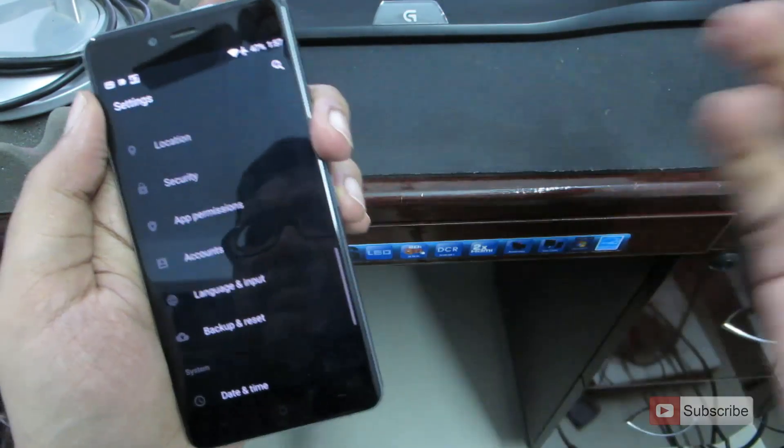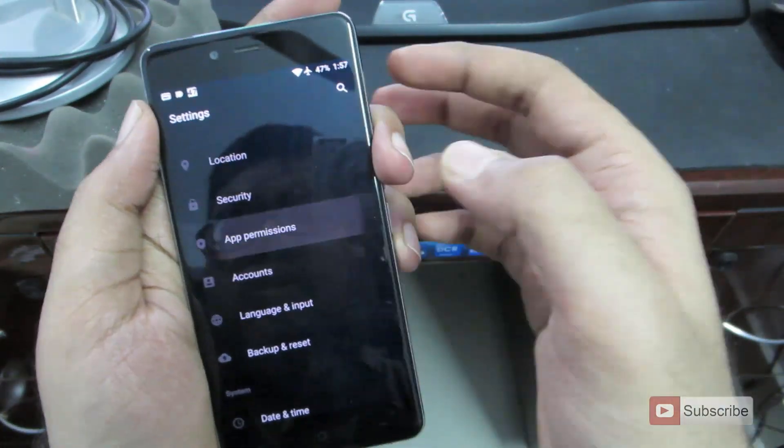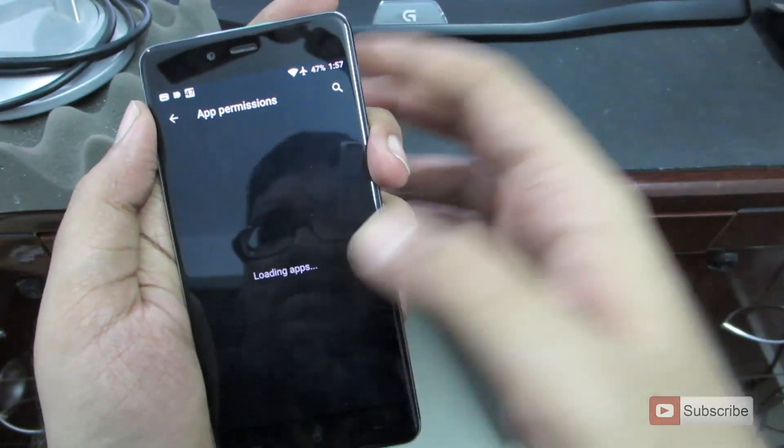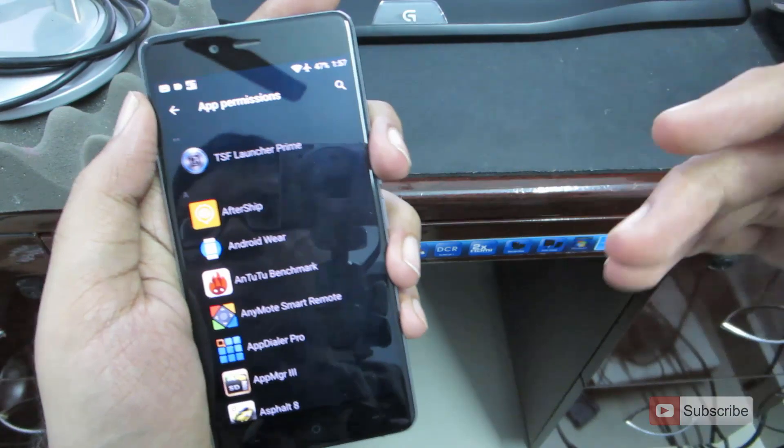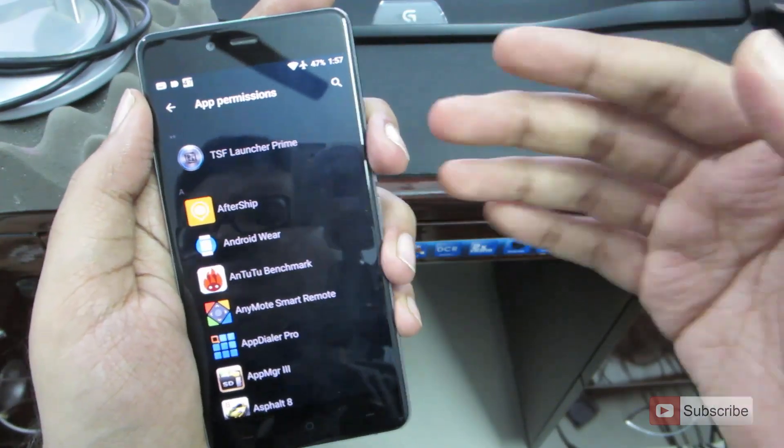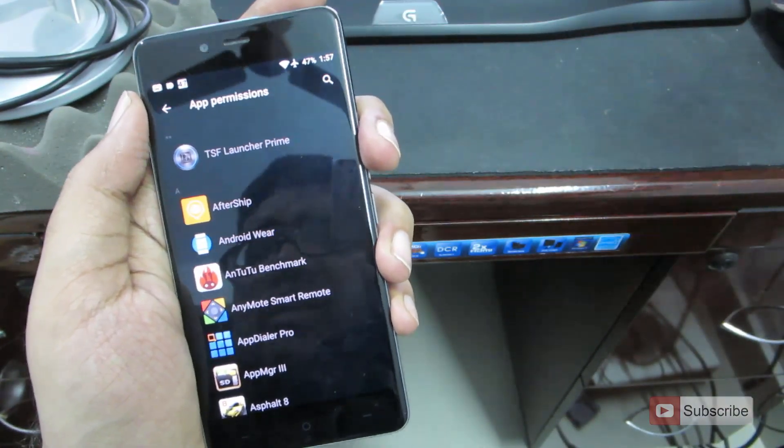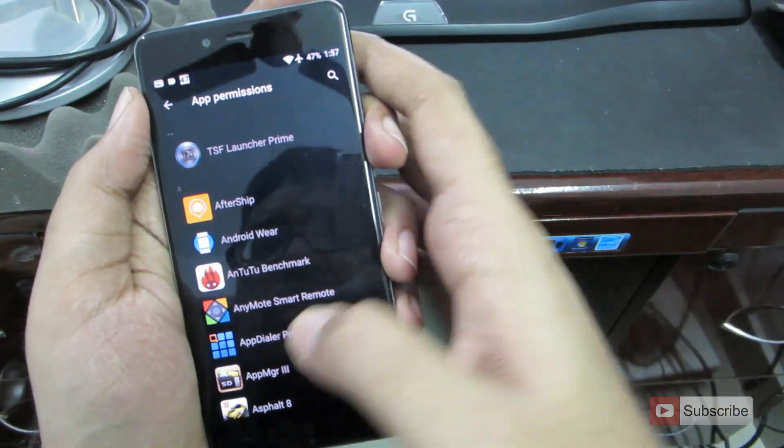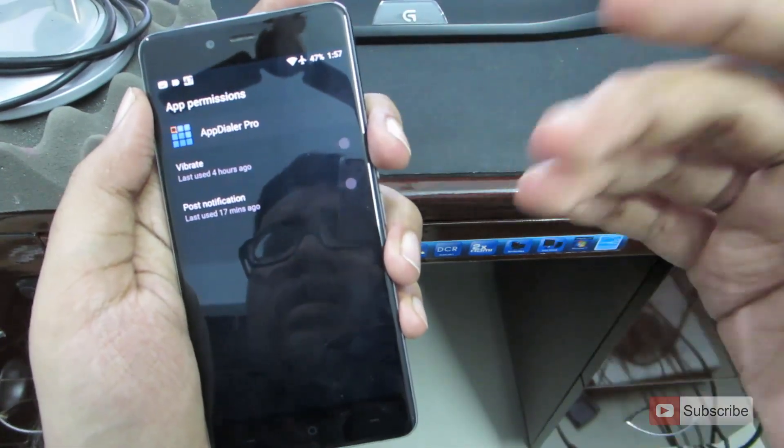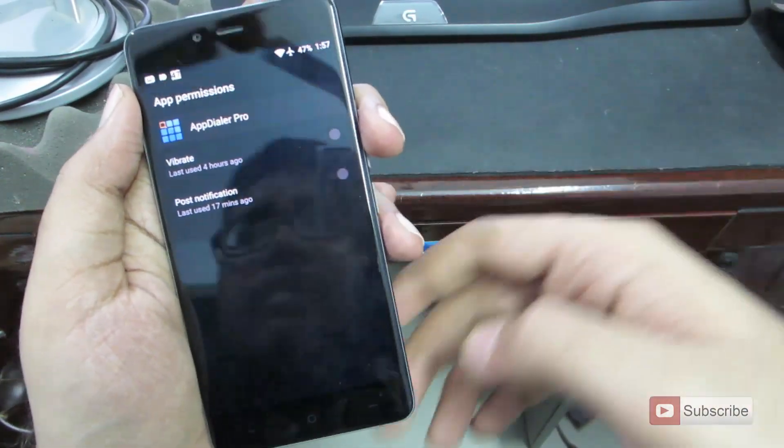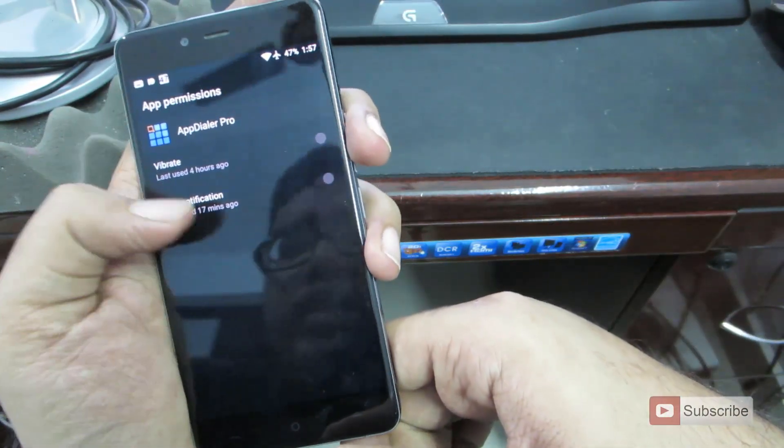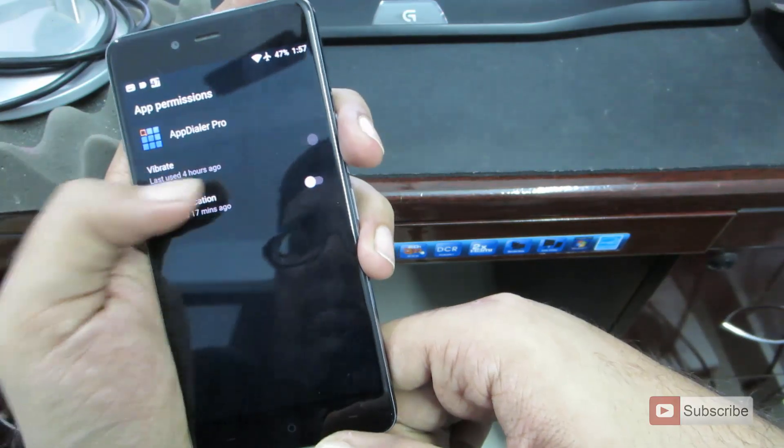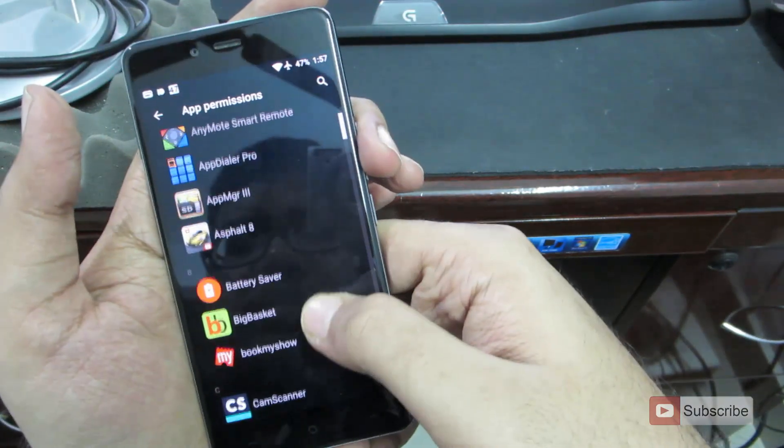So that's pretty much about the settings. And if you go to app permissions, this is very similar to the privacy guard on CyanogenMod. You can basically select any app that you want and enable or disable permissions for that. So it is that simple.